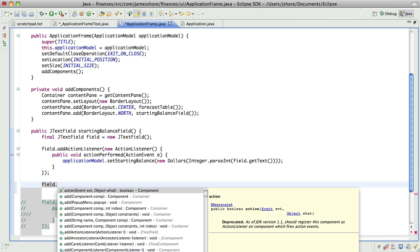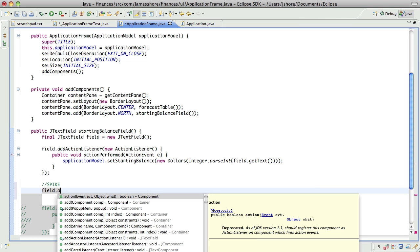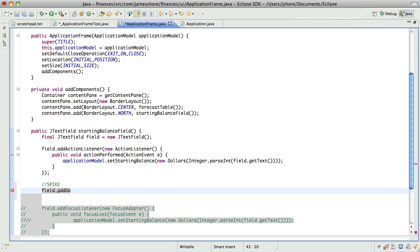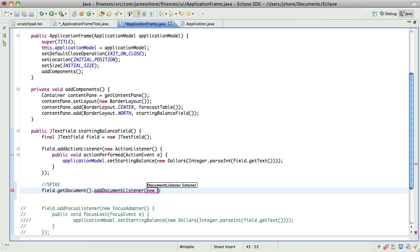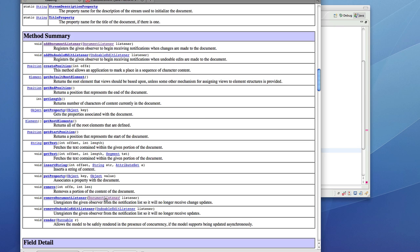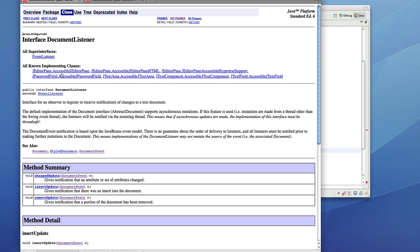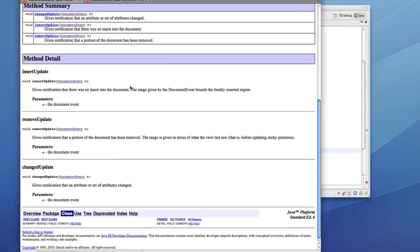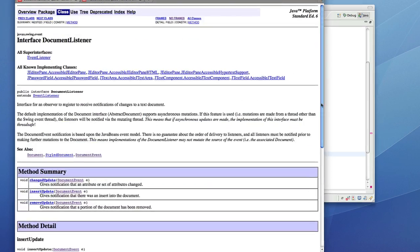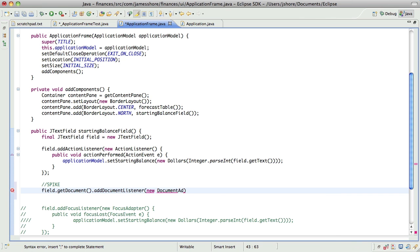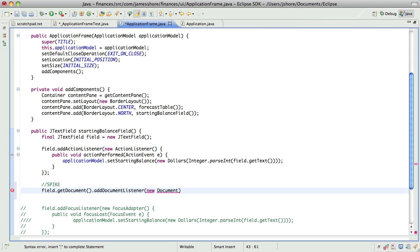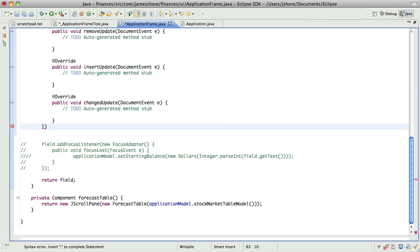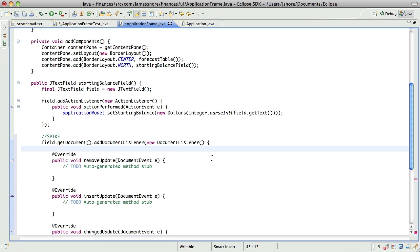Just sort of, in a spike, as a spike, let's go ahead and add a document listener. I think we have to get the document. And for document listener, do we have an adapter? I'm not seeing it. No easy way of having that go.